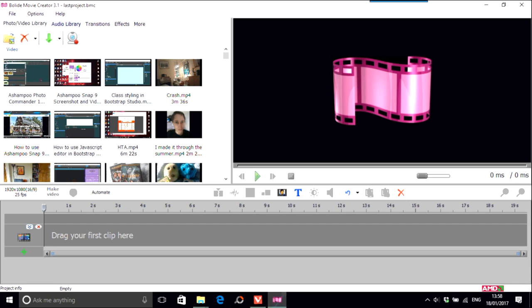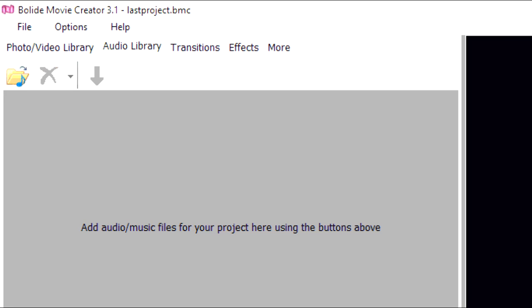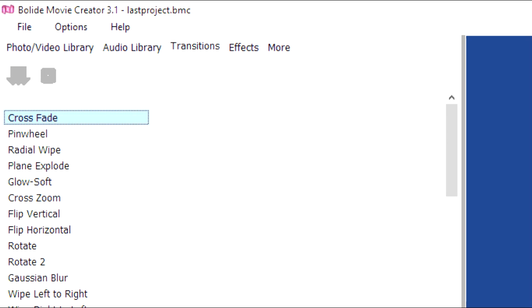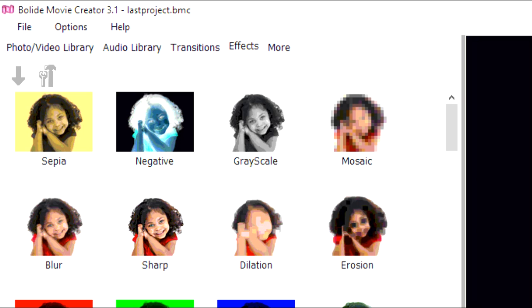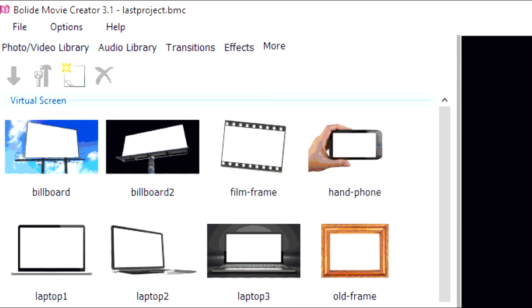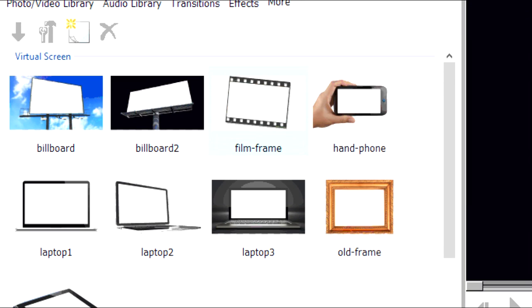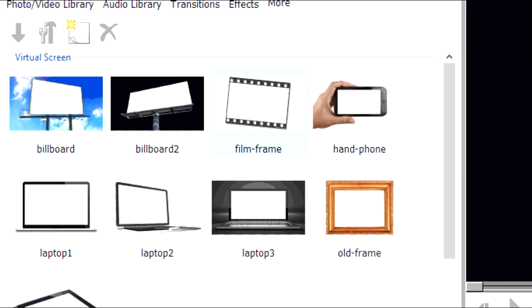Here you have something called the audio library which I don't have anything in. I'm actually going to edit this video with this particular software. The transitions have loads of options like a lot of video editors do. Effects has things like negative, sharp, and more which you can make videos with. These things aren't really for me but you can actually do fancy films with these tools.